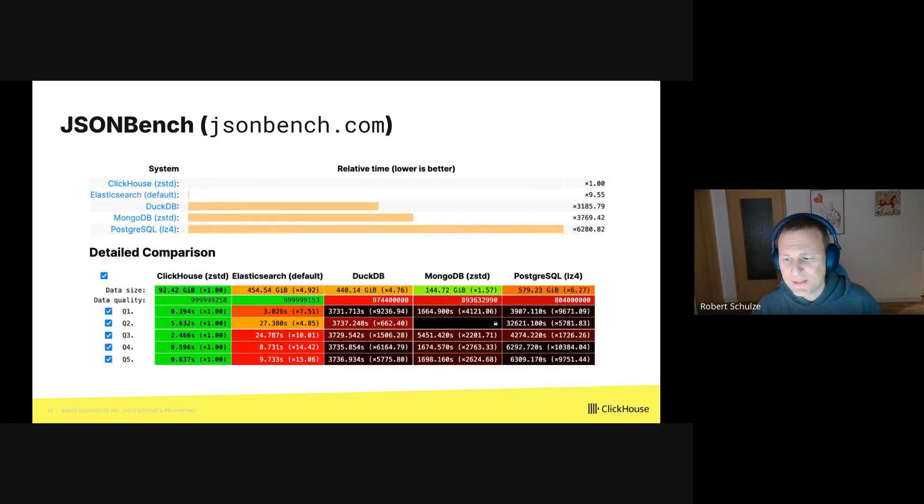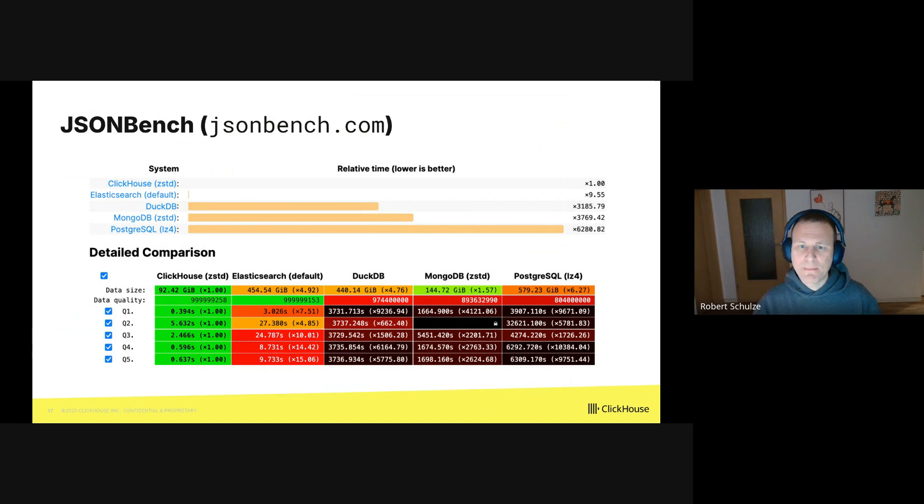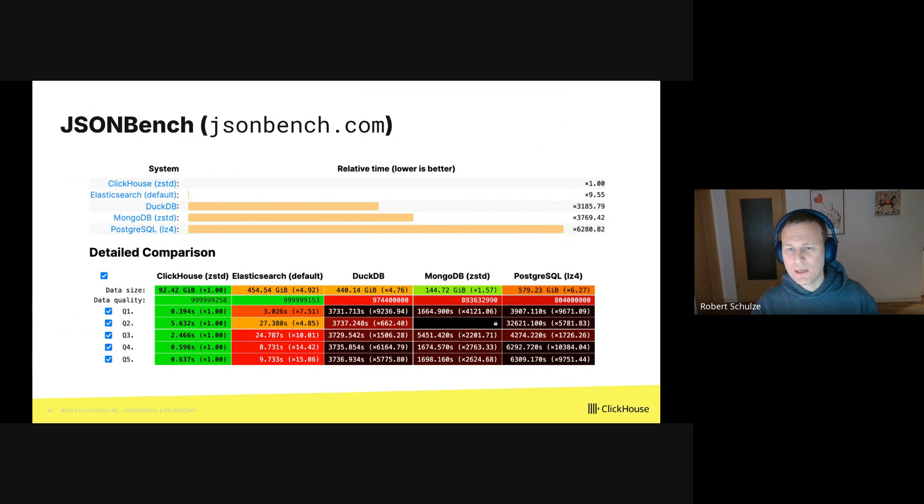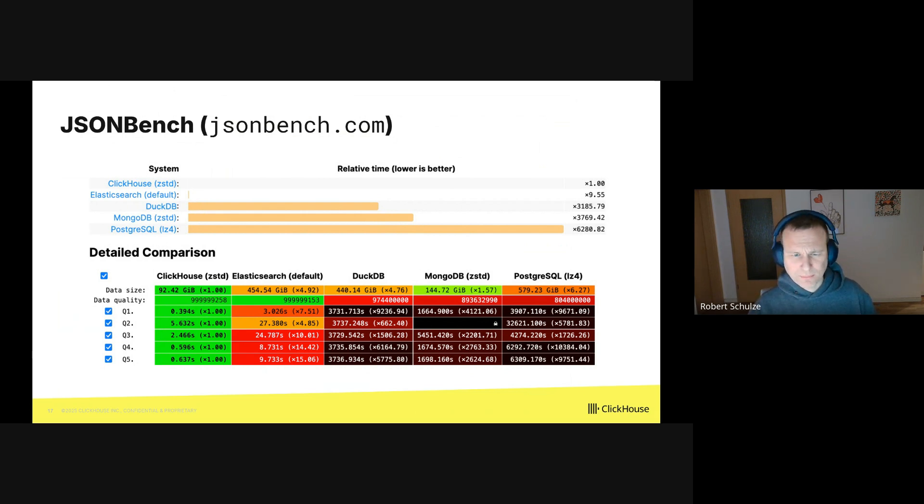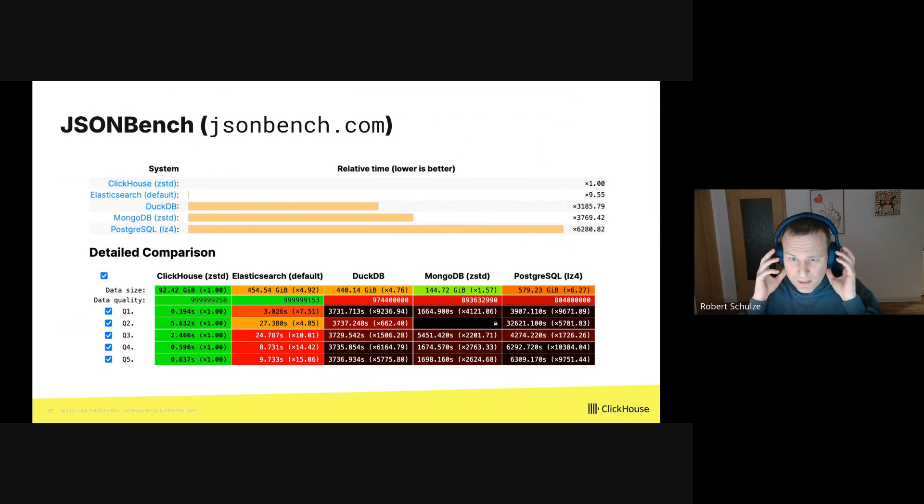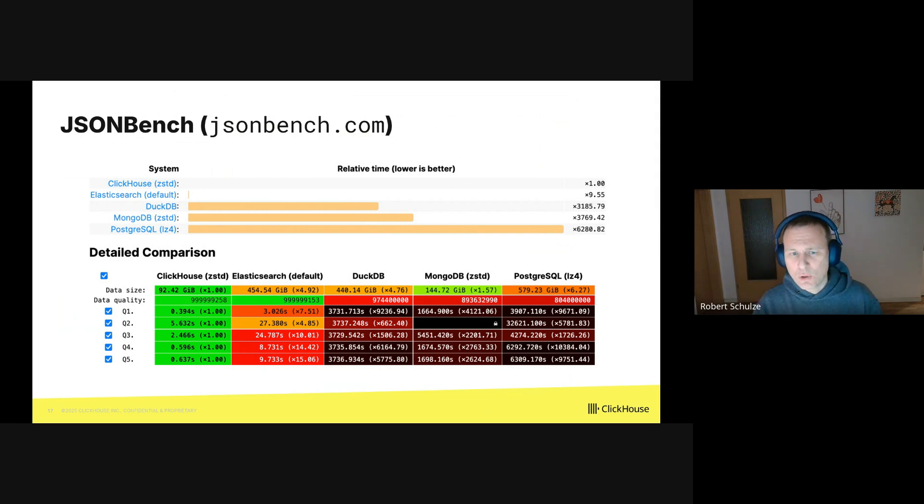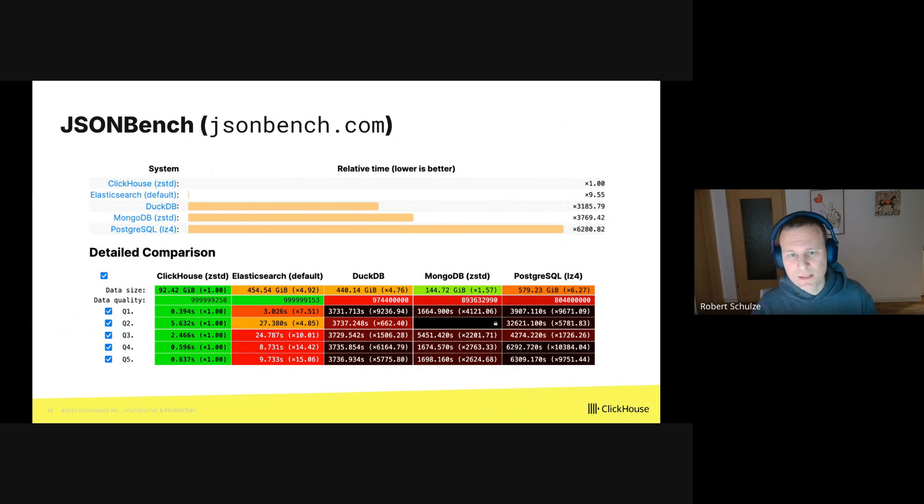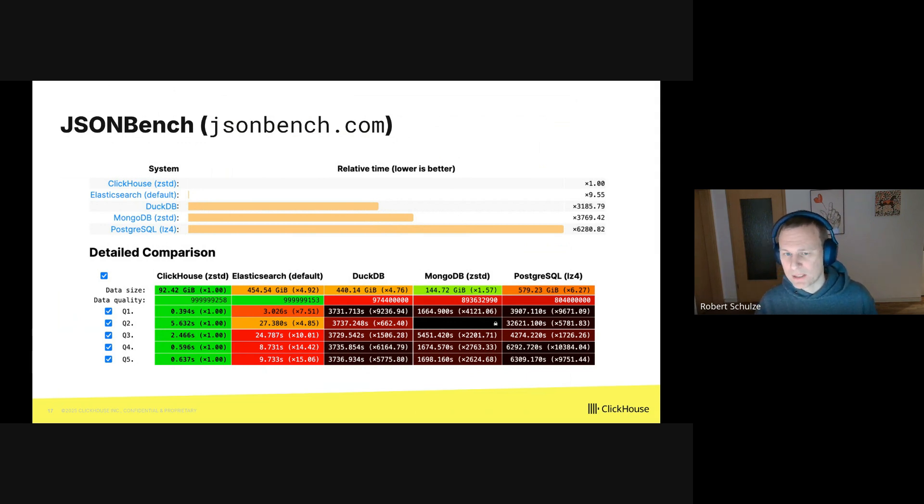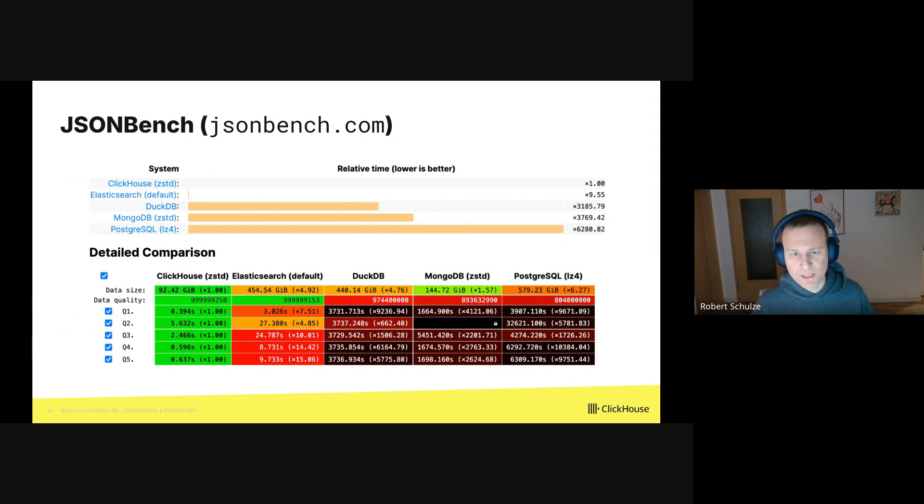The last thing I'd like to show is a benchmark for JSON documents which we recently published. The benchmark compares the native JSON support in analytics databases. It runs queries over a dataset with 1 billion Bluesky events modeled as JSON documents. The total compressed dataset size is 125 gigabytes. Everyone is free to grab the data from our public S3 bucket and reproduce the measurements.